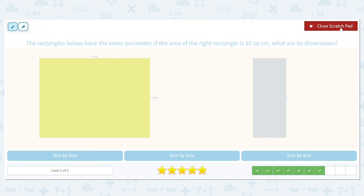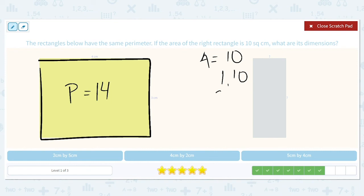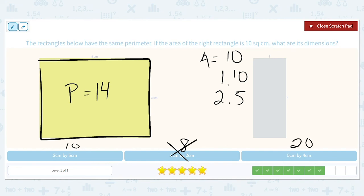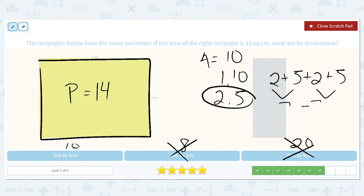The rectangles below have the same perimeter. If the area of the right rectangle is 10, what are its dimensions? The perimeter is four plus three plus four plus three, which equals 14. The area is 10, leaving us with one times 10, or two times five. Checking answer choices: four times two is eight — wrong area; five times four is 20 — wrong area; two times five is 10 — that's correct. Two plus five plus two plus five does equal 14.